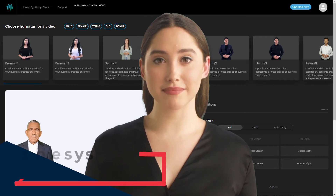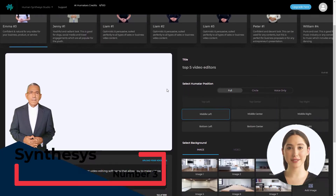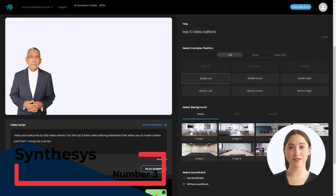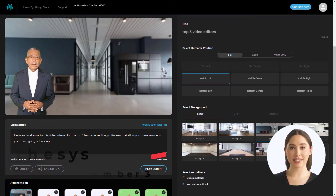Number 3: Syntheses. Syntheses has life-like avatars and converts text-to-speech very well. The standard $44 package comes with 100 video credits, where each scene costs a credit.